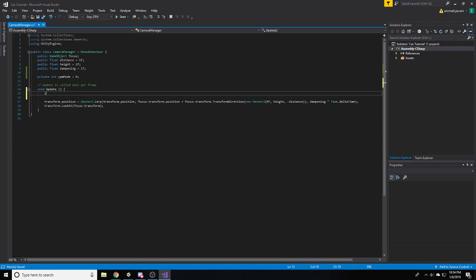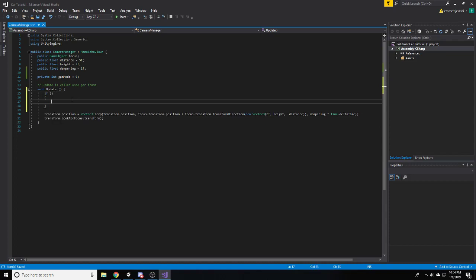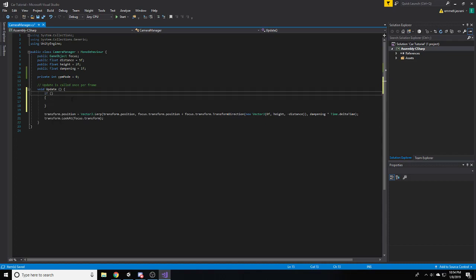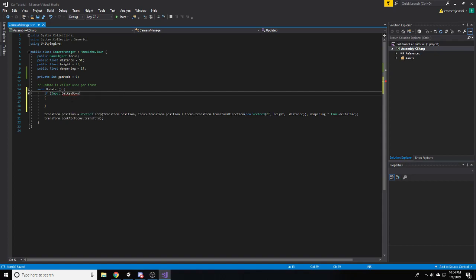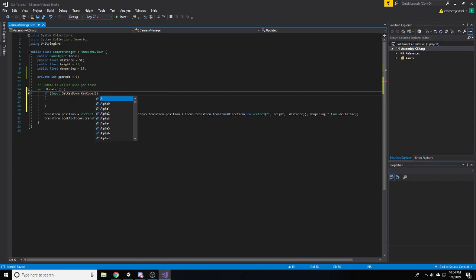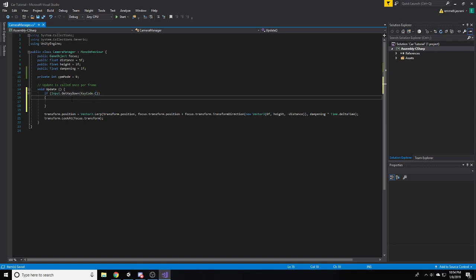So, now what we're going to do is we're going to set up an if statement. And as usual, we're going to need to take in some input here. We're going to say get key down, just so that we only trigger this when we first press the key. Because obviously, if we want to switch camera modes, we don't want it to rapid fire just roll through the camera modes. Because that could cause some issues. So, we're going to have get key down. And then we're going to use, let's say, C for camera.